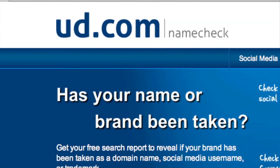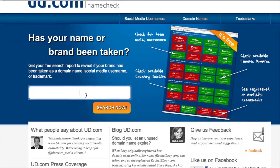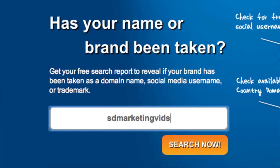It's called ud.com. It's basically just a name check, and it'll check to see what domain names and usernames are available. Since we're in San Diego and we want to make a channel about marketing videos, we'll search for SDMarketingVids.